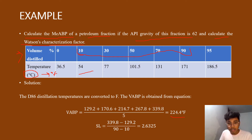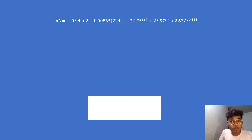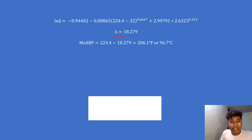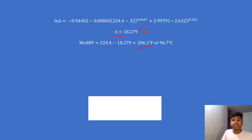The slope, as stated, is the temperature at 90 volume percent distilled minus the temperature at 10 volume percent distilled, divided by 90 minus 10. Now putting the values of slope and volume average boiling point into the ln(delta) equation and calculating, we get delta = 18.279°F. Therefore, the mean average boiling point = volume average boiling point − delta = 224.4 − 18.279 = 206.1°F, or equivalently 96.7°C. This mean average boiling point is our Tb.